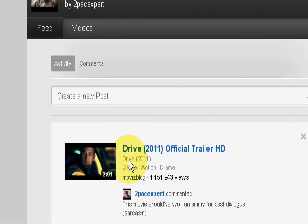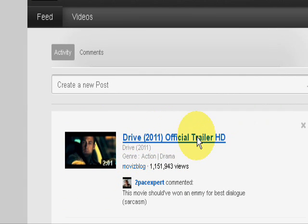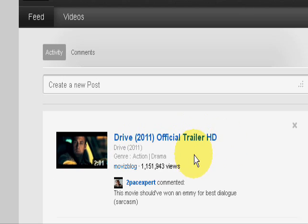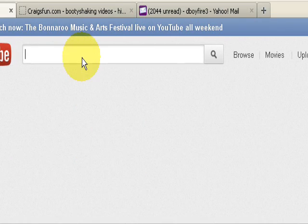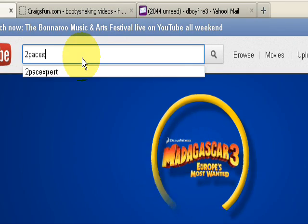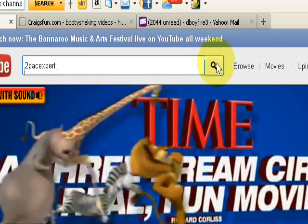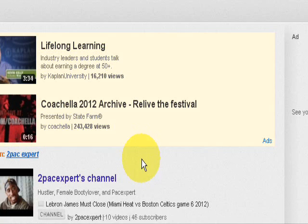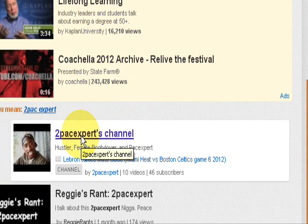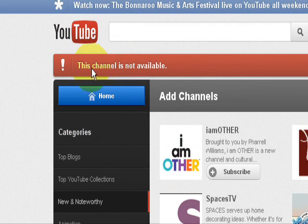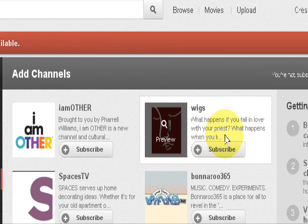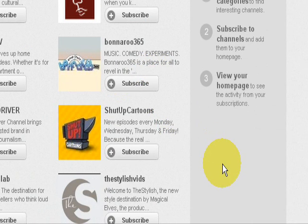Let's test it out — by the way, this is a stupid movie, don't watch it. Okay, let's test it out, let's see if my channel is private. That's my channel right there, and as you can see it's private — it's not available. That's what you want.